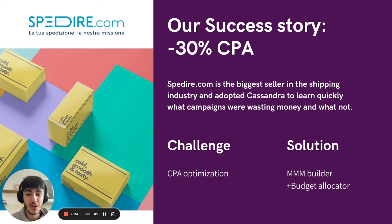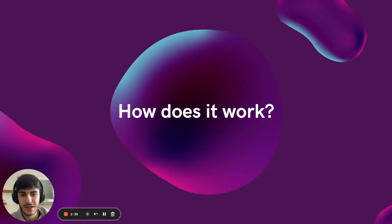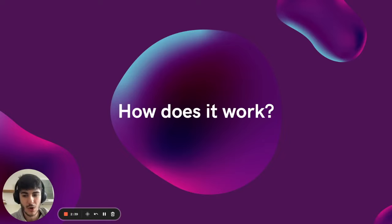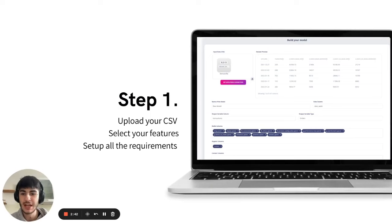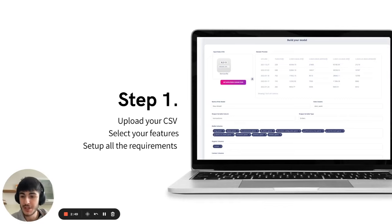Other than that, you would ask, yeah, but how does it work? It's composed of four steps. The first step is to upload your CSV file like a normal dataset, select your features and set up all the requirements through a simple form.